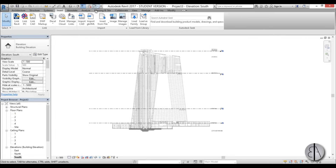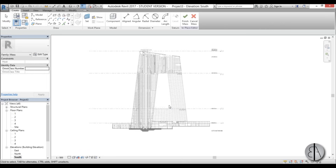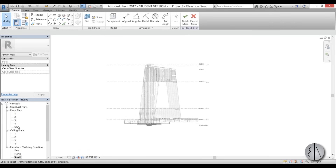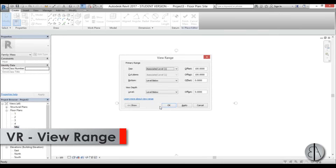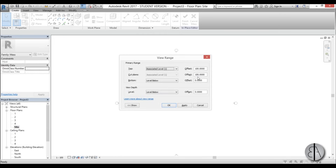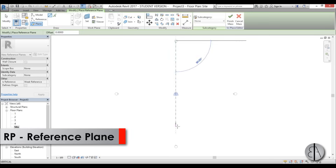Once I have all the measurements, I go to Massing > In-Place Mass, close the dialog, name it 'CCTV', and hit OK. Now let's go to the site plan. I like to set the view range first — type VR. The building is taller than 100 meters, so I'll add a zero to make the view range 1000 meters.